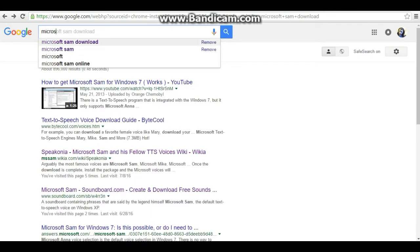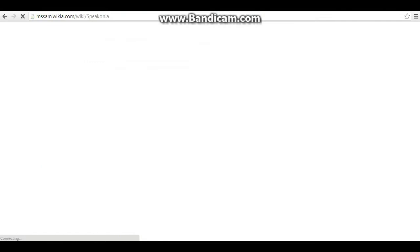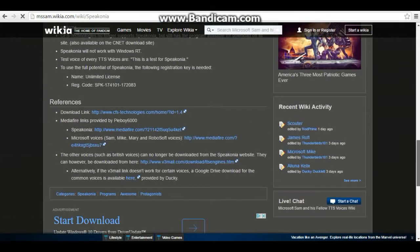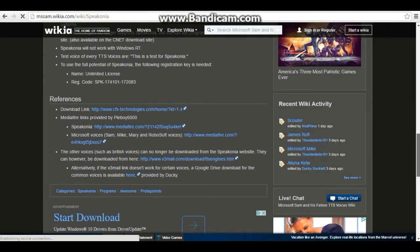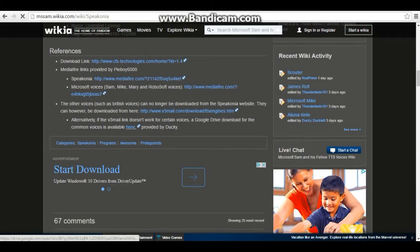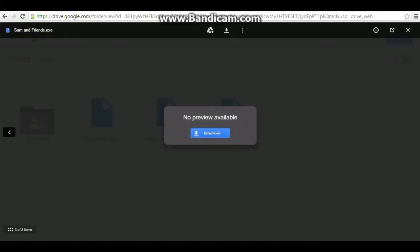First, search up Microsoft Sam Download. Then go to this website. Then once you go down enough, click on this link. Then once you get to Google Drive, press download.